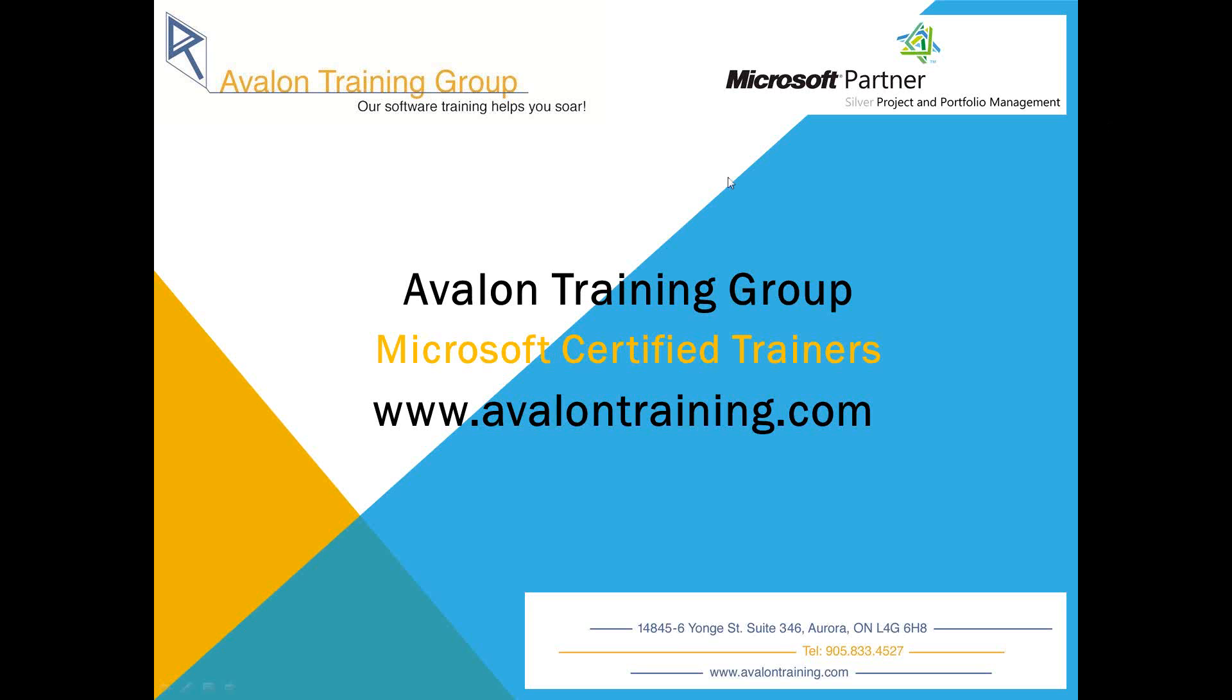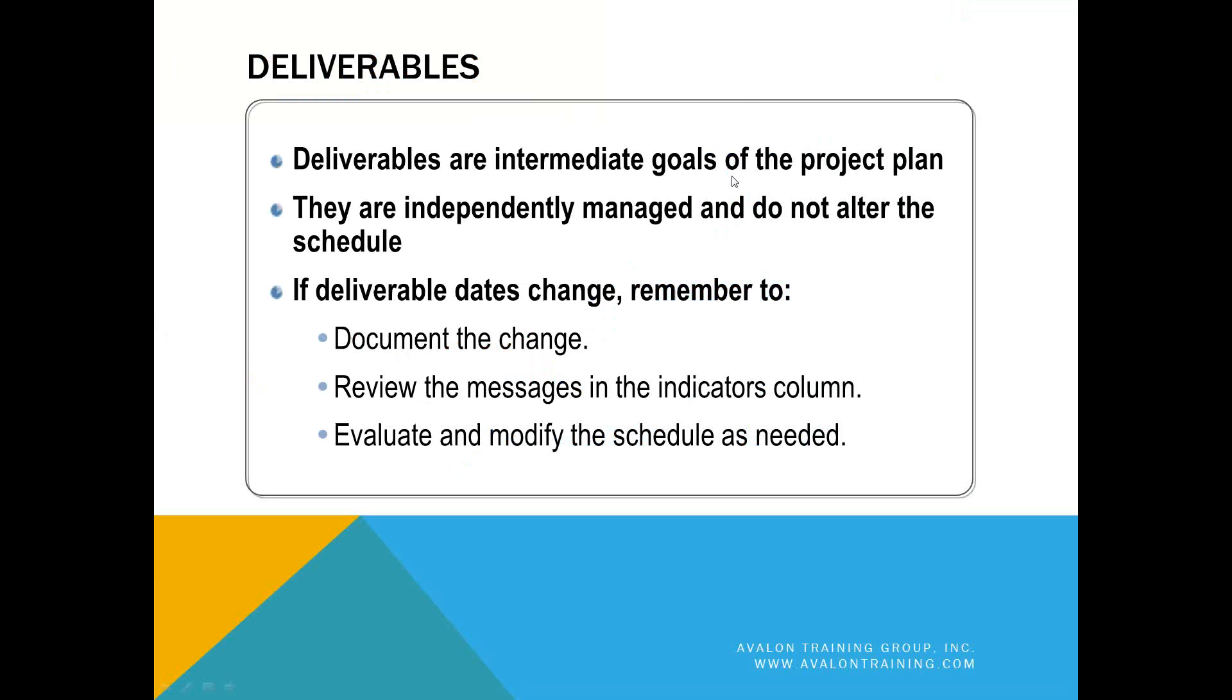The topic that we're going to cover in this video is deliverables. We're going to go over the key points to creating deliverables and then publishing those deliverables to your project site.